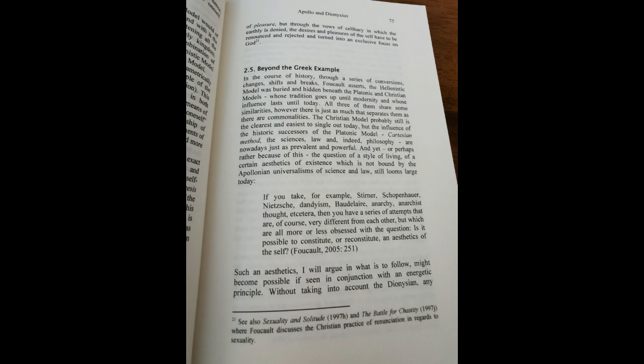The Christian model probably still is the clearest and easiest to single out today. But the influence of the historic successors of the Platonic model, Cartesian method, the sciences, law, and indeed philosophy, are nowadays just as prevalent and powerful. And yet, or perhaps rather because of this, the question of a style of living, of a certain aesthetics of existence, which is not bound by the Apollonian universalisms of science and law, still looms large today.